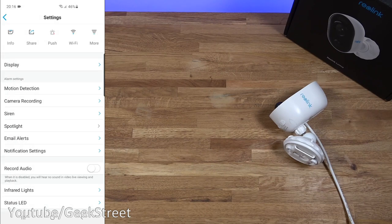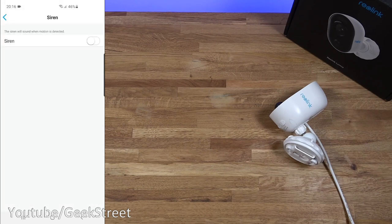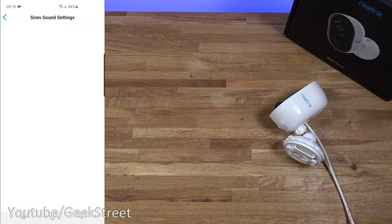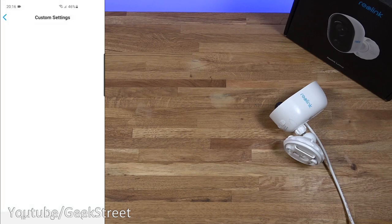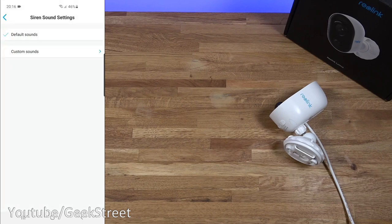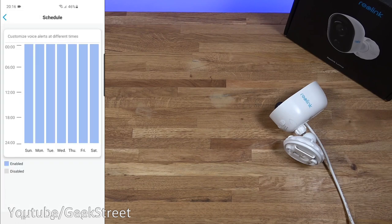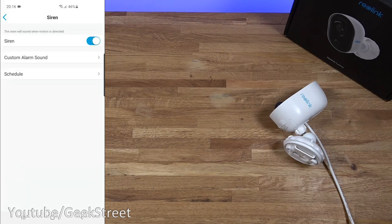Now coming back siren. So this is when you can enable the siren for motion detection. Turn it on. You've got custom alarm sounds. It's the default sound selected. Custom sounds. You can record your own voice if you wanted to as well. Coming back. Schedule. So you can set a schedule for the siren. So I'll demo that in a bit. Let me just carry on going through the options.